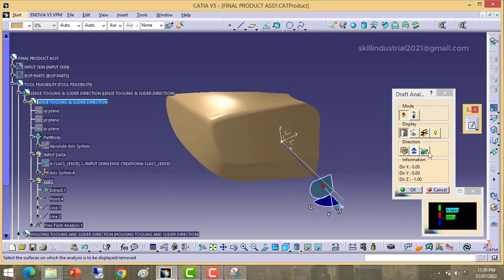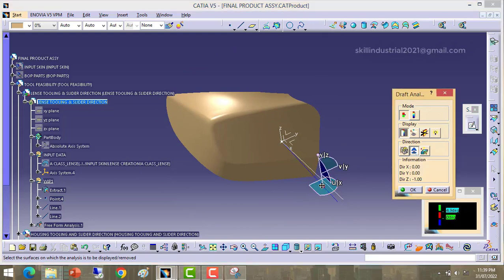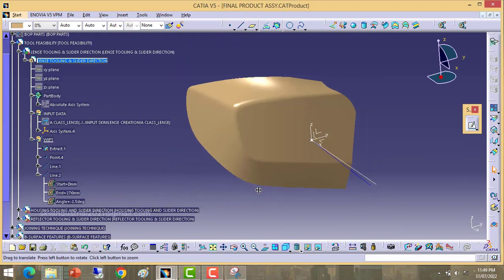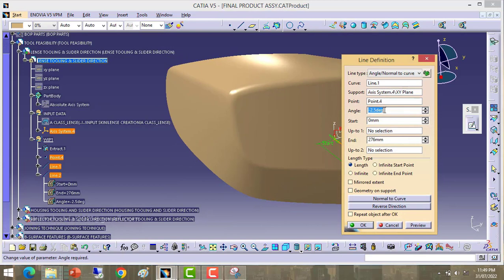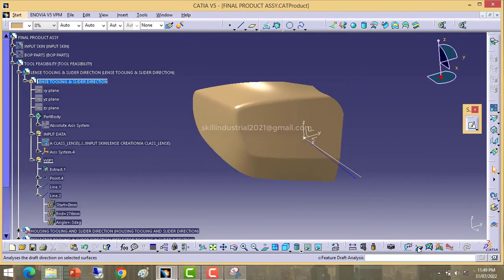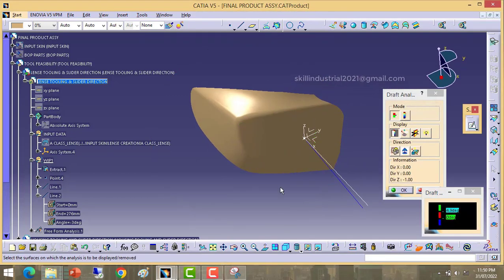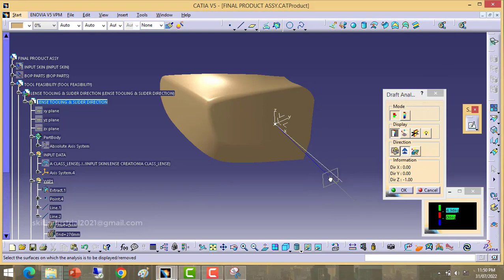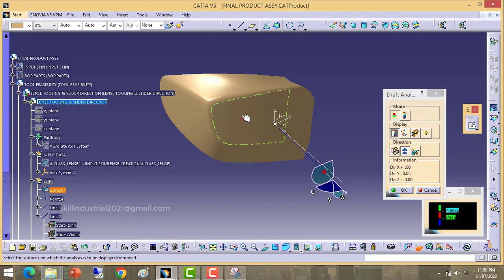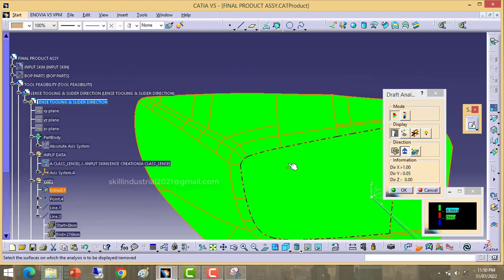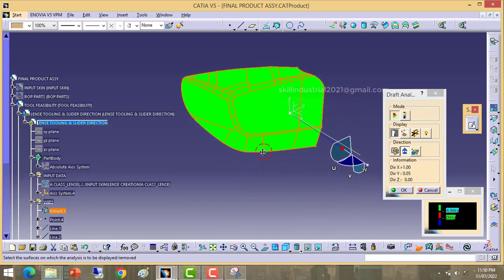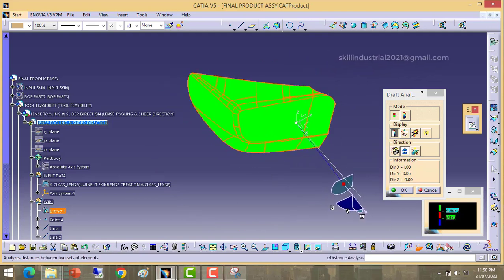Again I am changing the degree — I have chosen minus 3 degree. Checking the draft of the lens: click on compass, drop it here, click on the surface. Take the draft analysis tool, pick the red point, drop it here, click on compass, pick this line, click anywhere on the surface. At minus 3 degree there are no undercuts — it means this angle is acceptable for the tooling point of view. By using minus 3 degree, the part will clear from the mold.